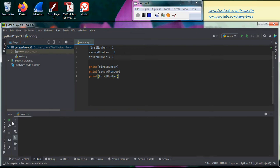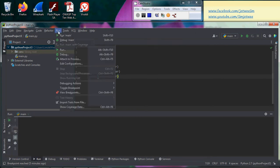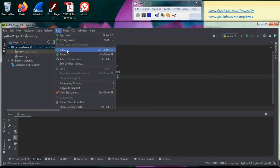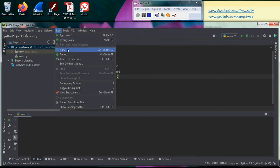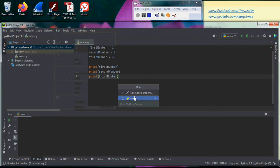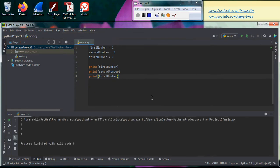To execute, you can always either use the run button over here, or you can use the run menu inside here. So if you were to execute it, just run the main.